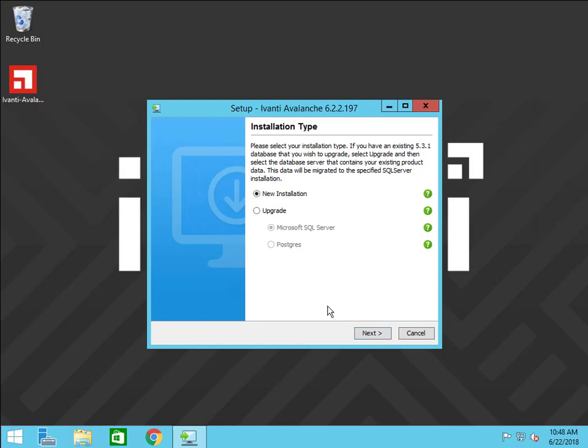Select upgrade and the database type that you were using for Avalanche 5.3. If you used what was included with Avalanche and didn't install a database separately, select the Postgres option.